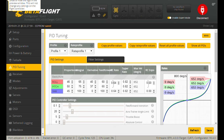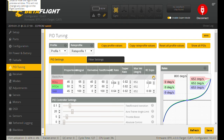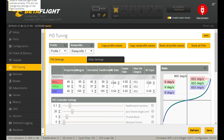Today, what I want to talk about is another segment of rates tuning. Last time we talked about RC Rate, Super Rate, and RC Expo.